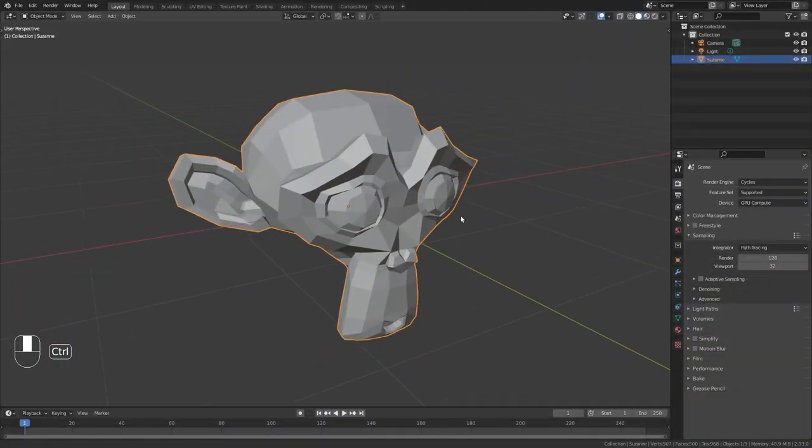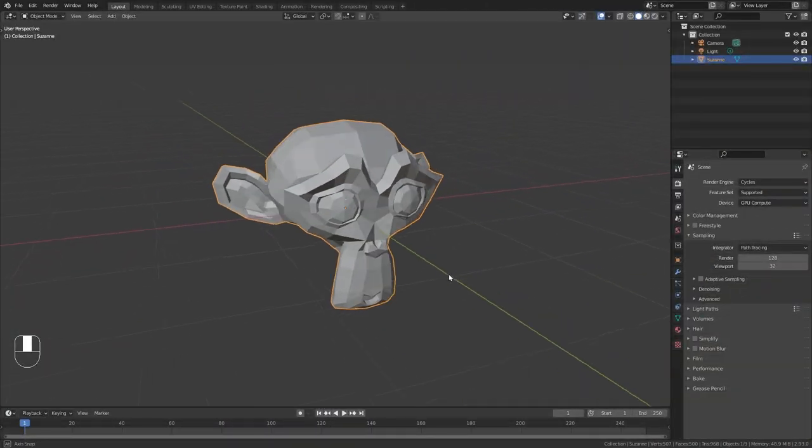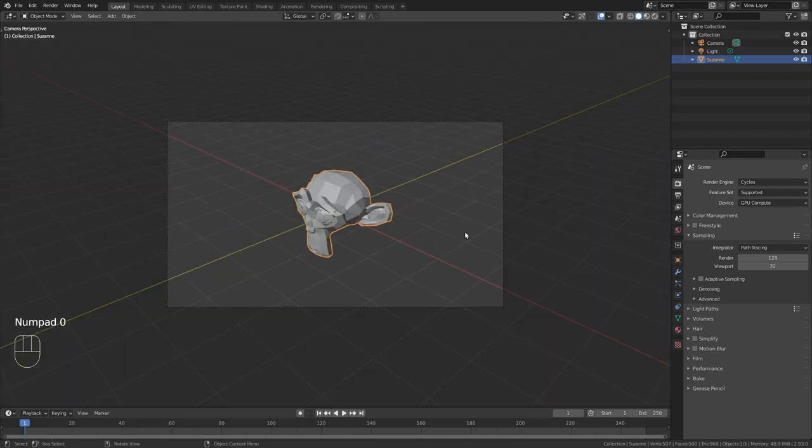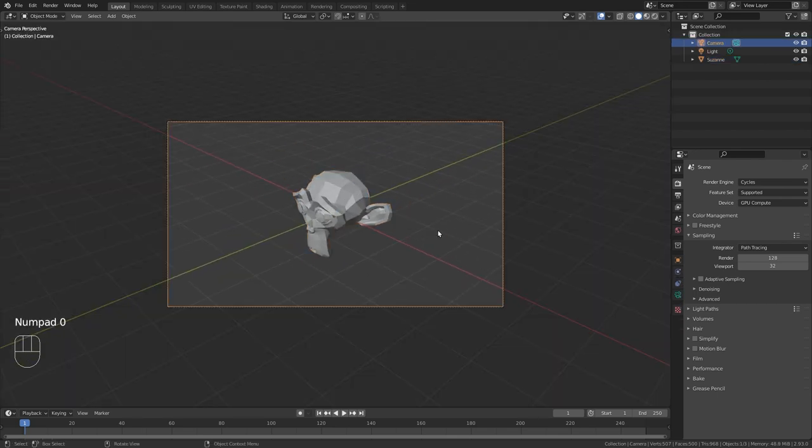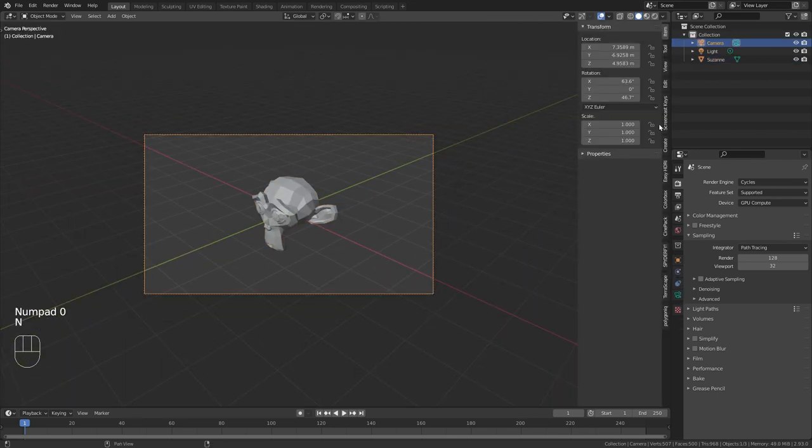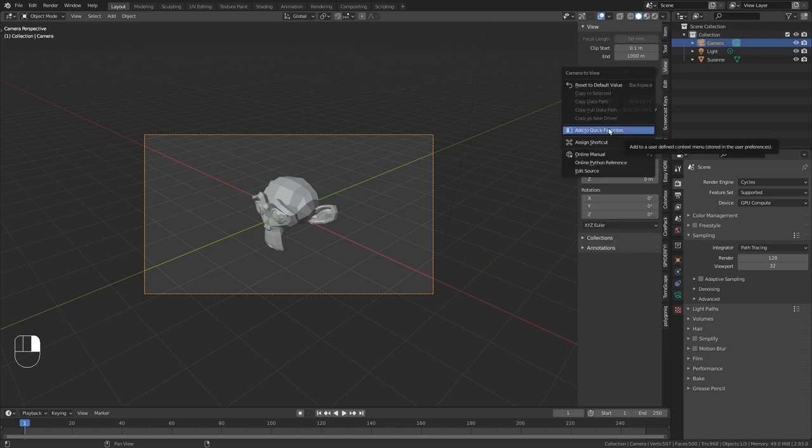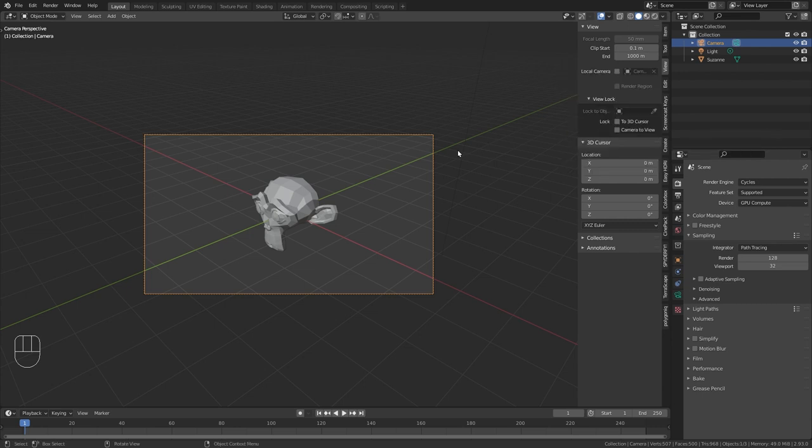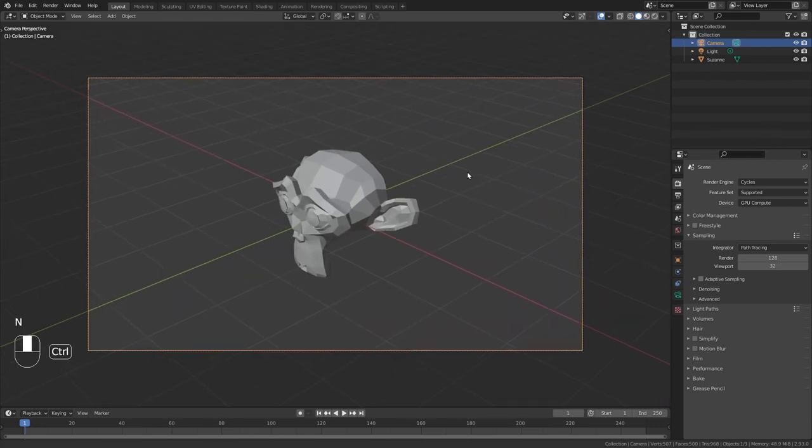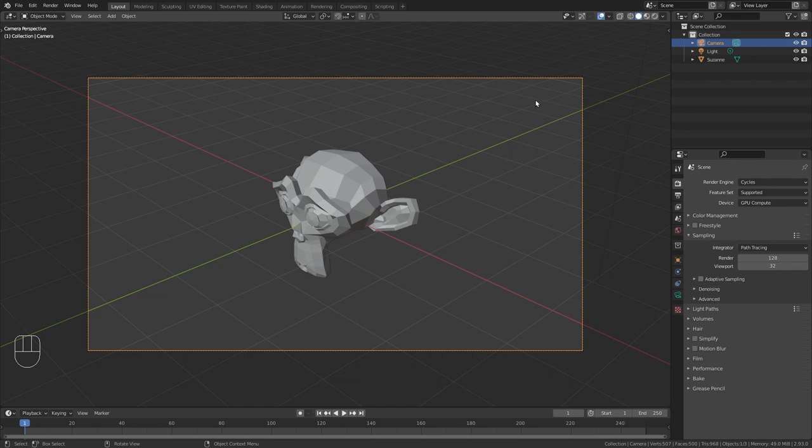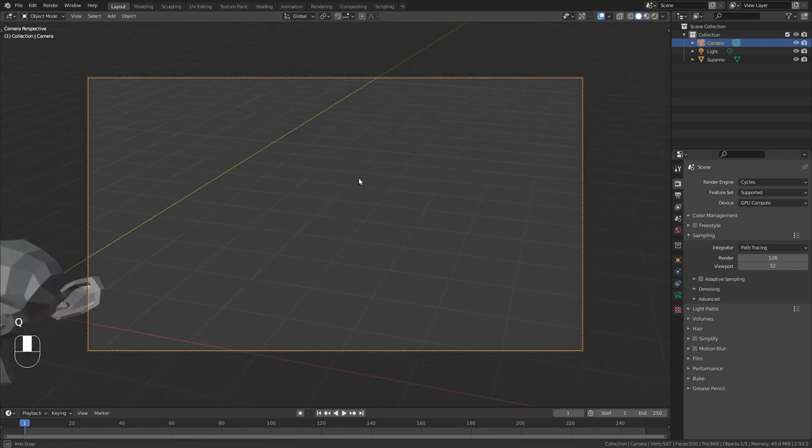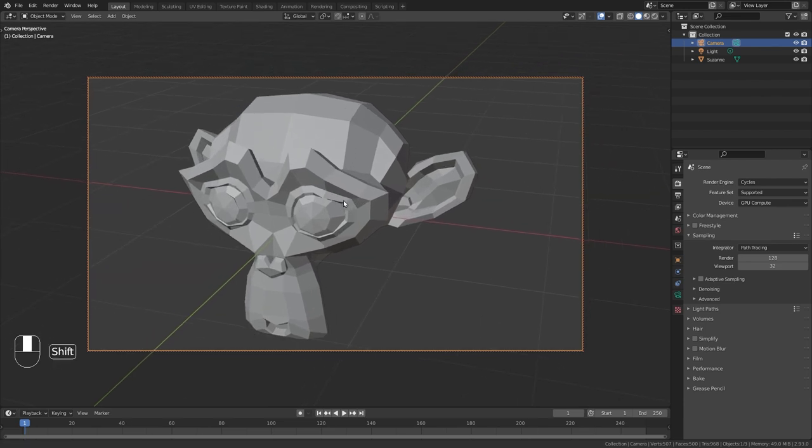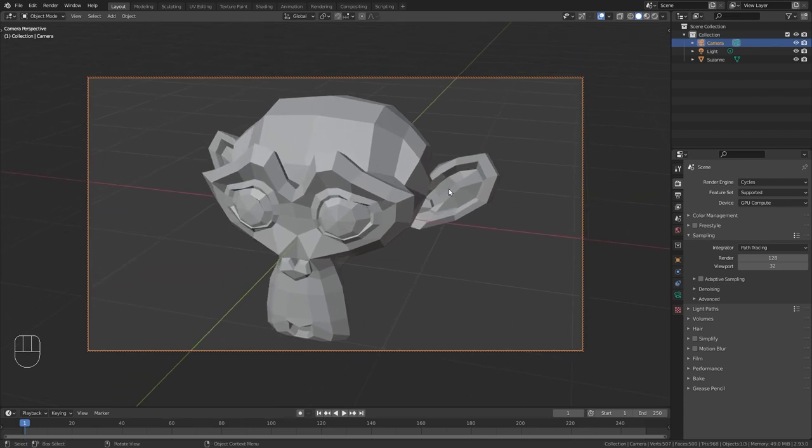Another useful Blender feature that I really like are the quick favorites. So let me just demonstrate this on this lock camera to view option that I just showed you. We can right click on this and add it to the quick favorites. Now in order to access this option, you just need to press Q and here we get the lock camera to view option and just replace the camera, press Q again and disable it.